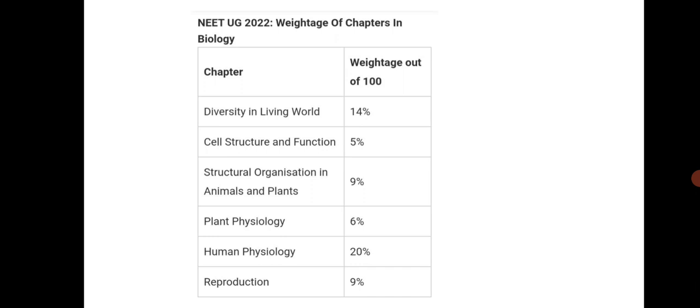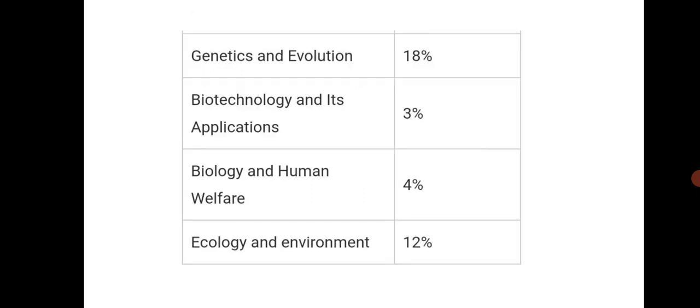Diversity in living world 14%, cell structures 5%, structural organization in animals and plants 9%. The most scoring is human physiology, plant physiology 6%, reproduction 9%, genetics is also one of the scoring things.